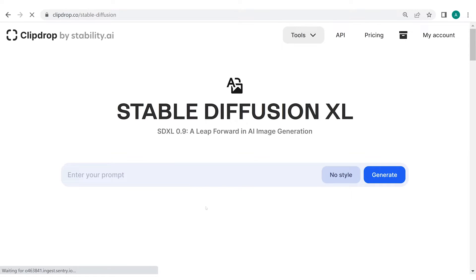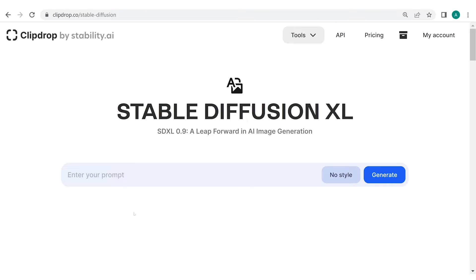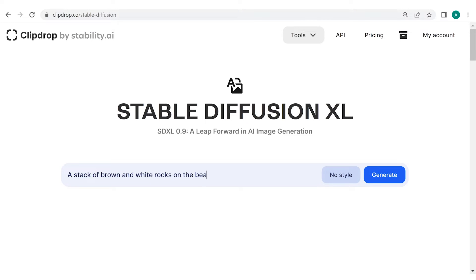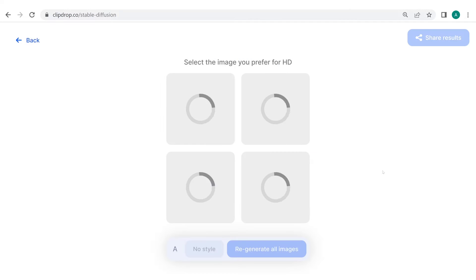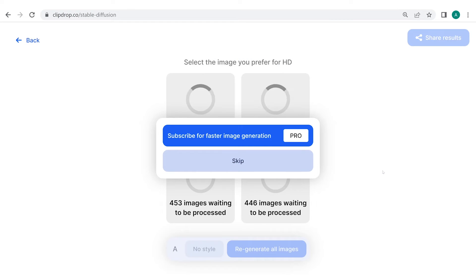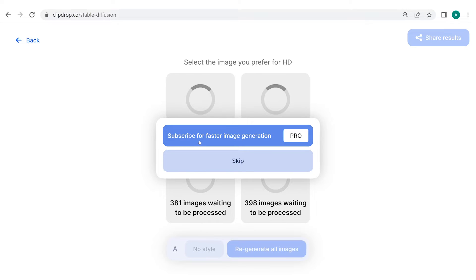In the text box present in the middle of the screen, please try your own unique prompt or follow along as I type mine. But remember, as we discussed in the previous modules, this is Generative AI. The results that I will get for my prompt might be different from the ones that you will get. But that won't be a roadblock in your learning progress. For now, let's enter our first prompt: a stack of brown and white rocks on the beach side on a bright sunny day. Click on Generate. You'll see the pop-up to subscribe for faster image generation or to skip. For now, let's click on Skip.